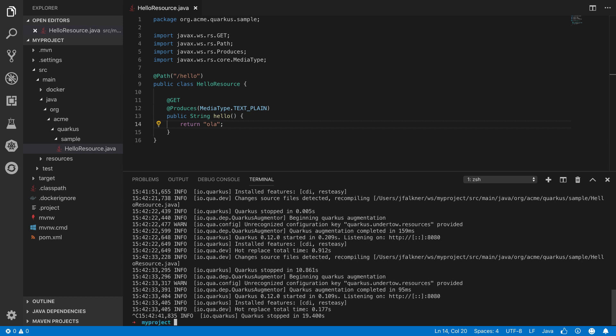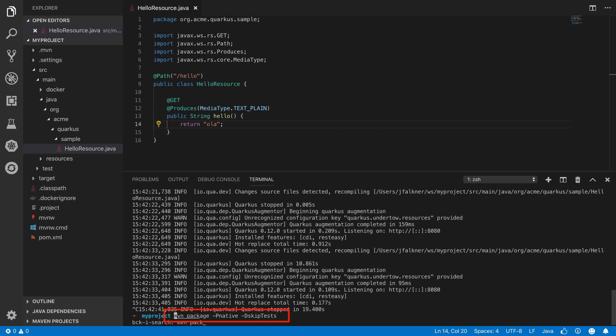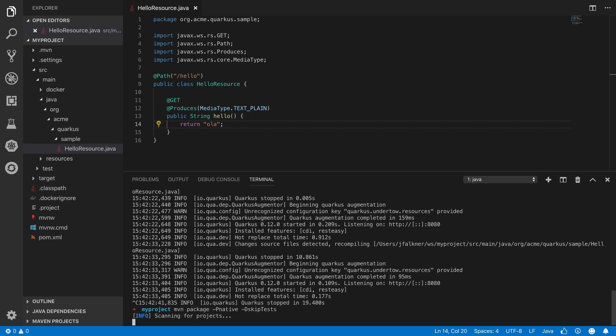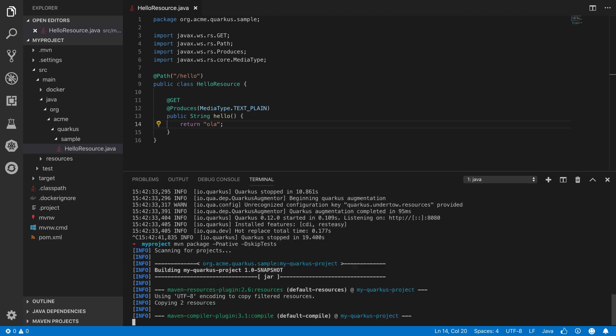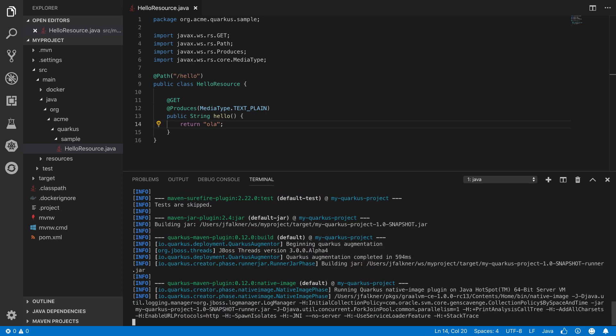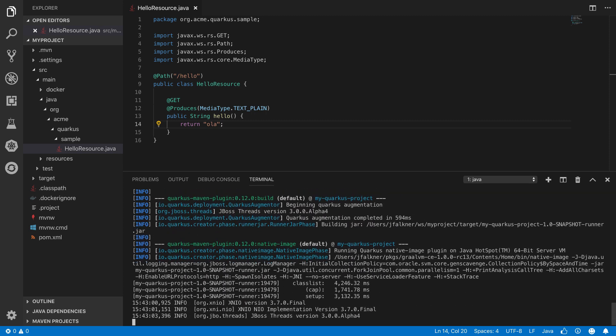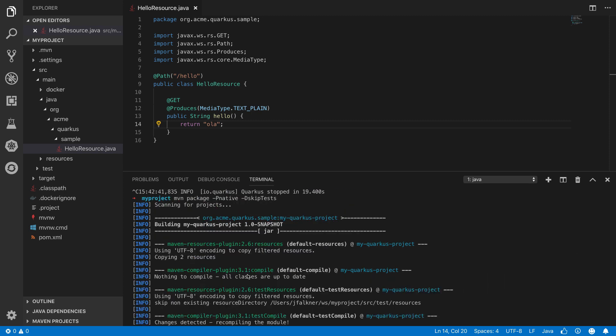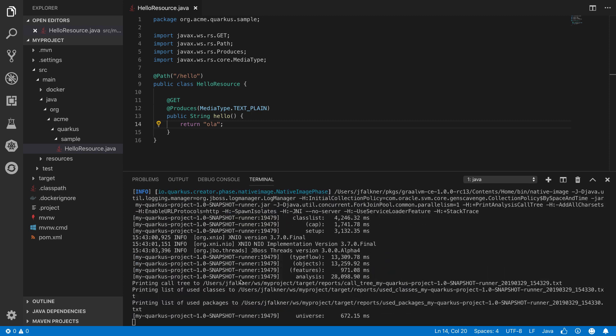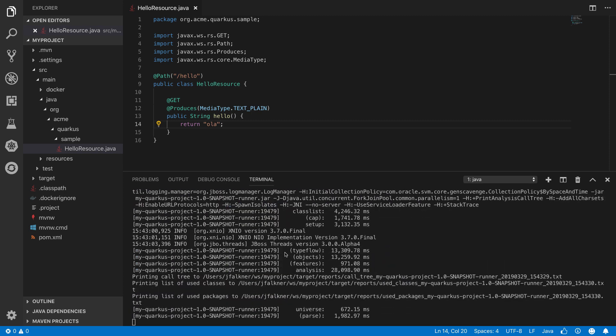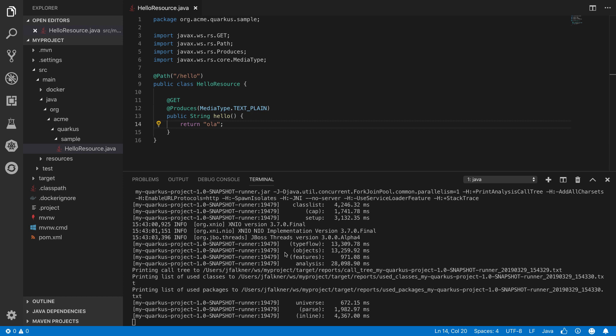Quarkus native binaries are extremely resource efficient, starting up fast and taking up very little memory. This makes it very well suited to many uses where traditional Java apps have struggled, such as serverless or event-driven environments, or applications where process isolation and density are super important, like scalable microservice architectures.